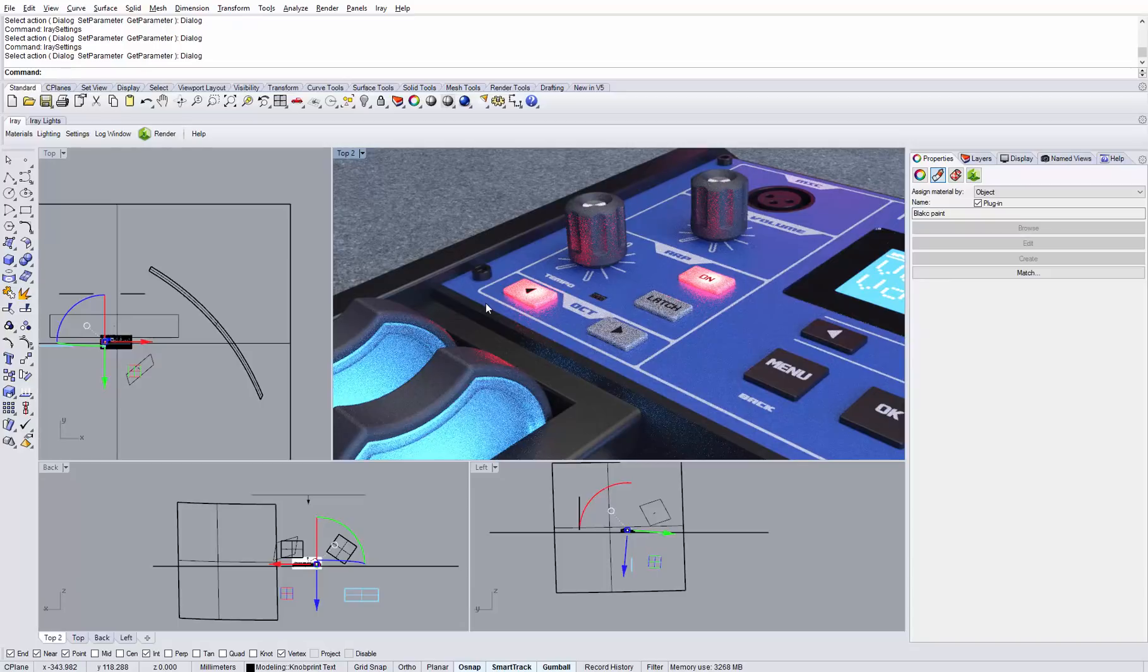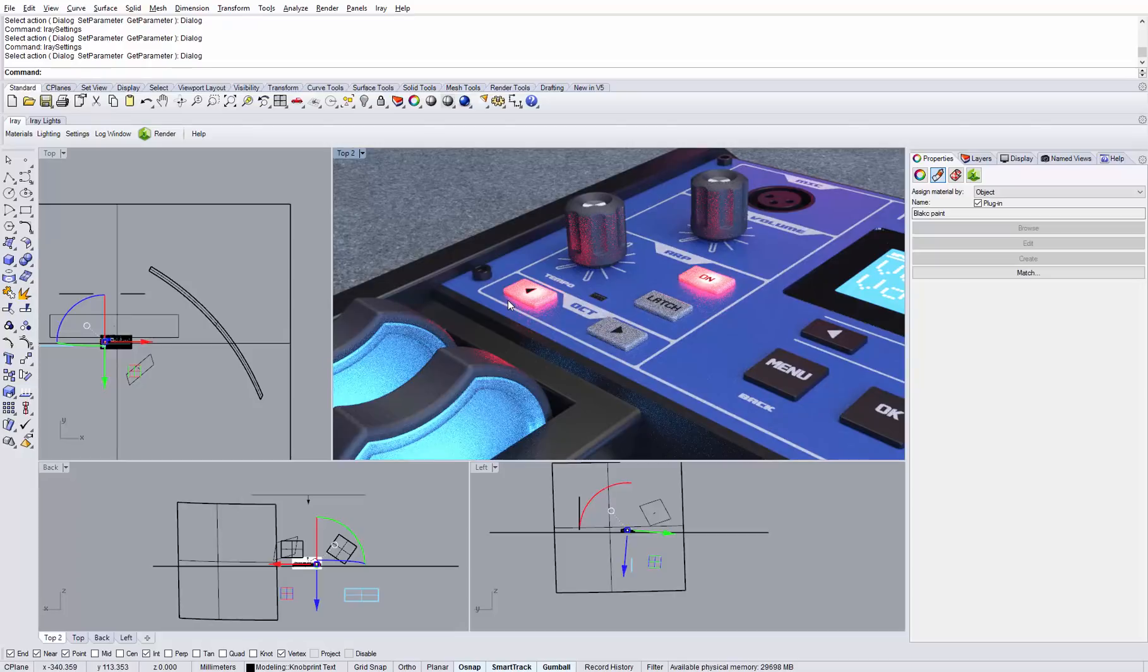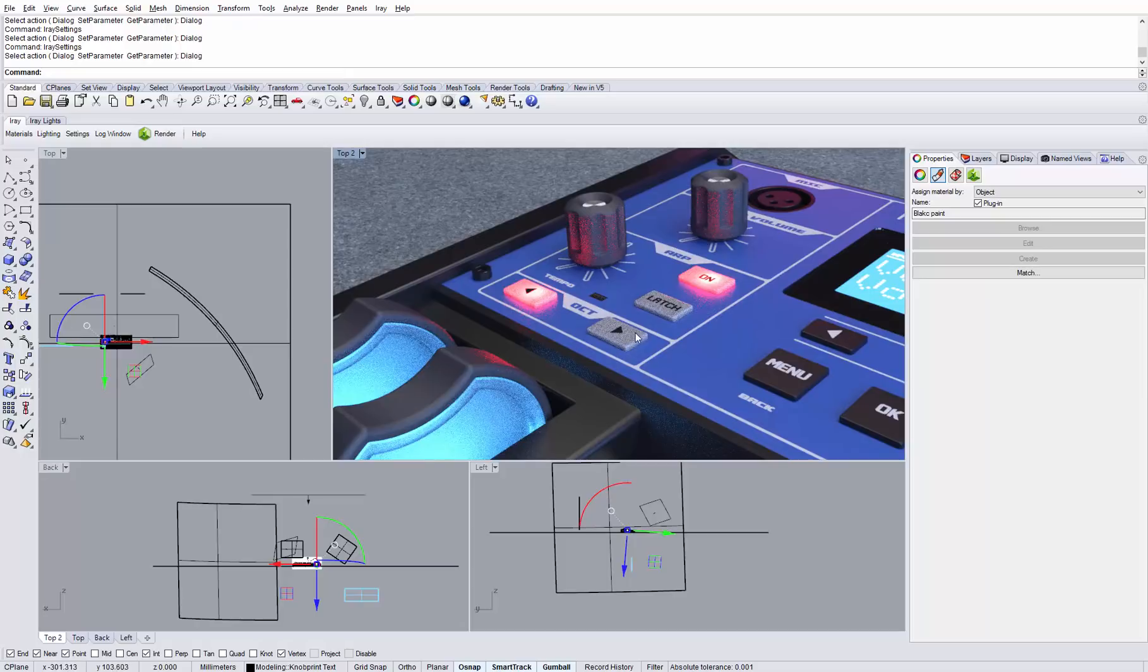It takes quite a while until the image has reached a good image quality, and as you can see on the buttons here, there is still some noise left. So let's try out the new denoiser feature.